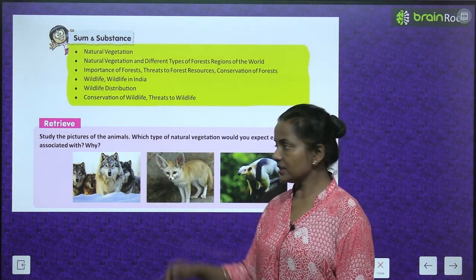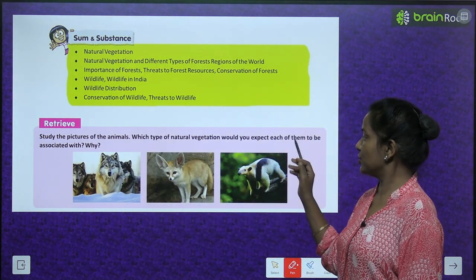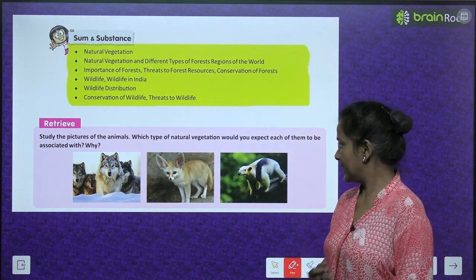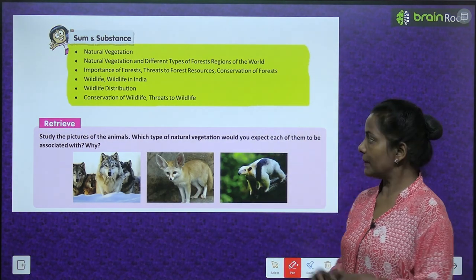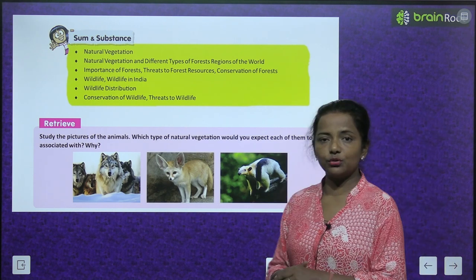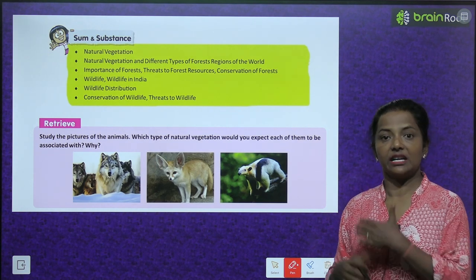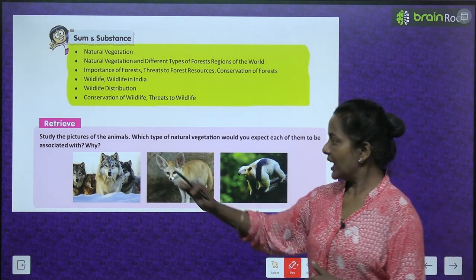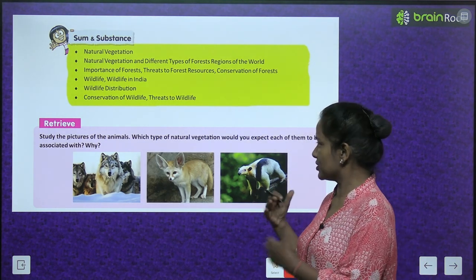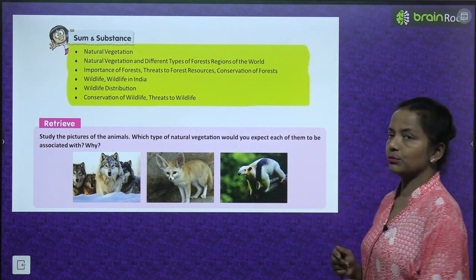Let's start with a Find Out activity: study the pictures of animals and think about which type of natural vegetation each animal would be associated with, and why. As we read the chapter about natural vegetation, we'll come to know which type of vegetation these animals are associated with.